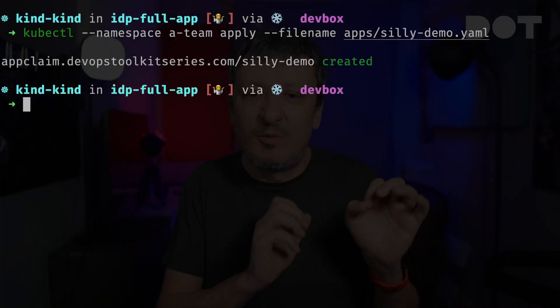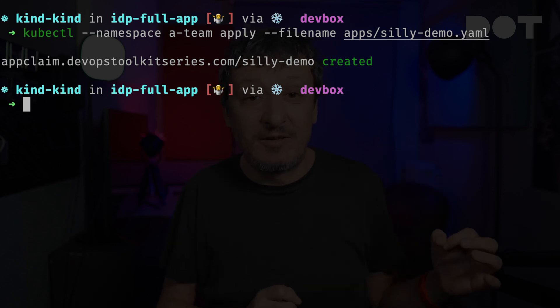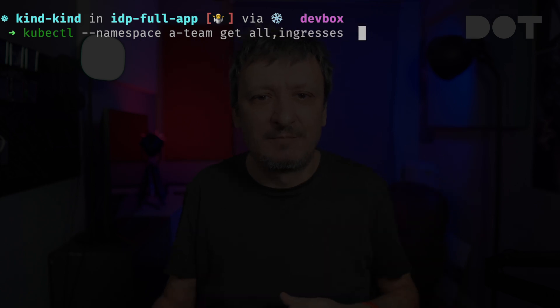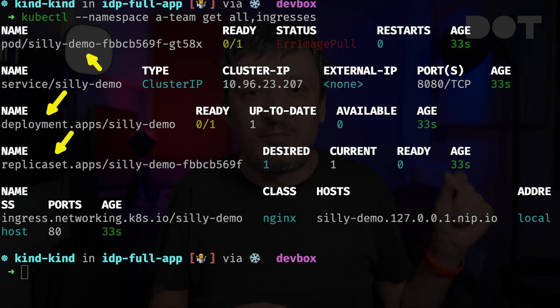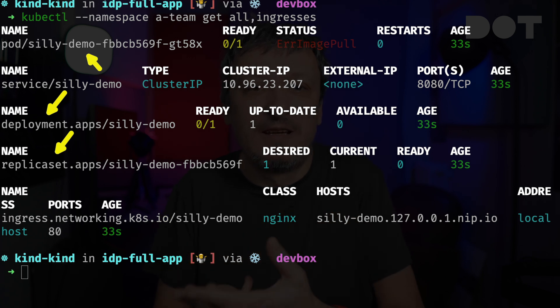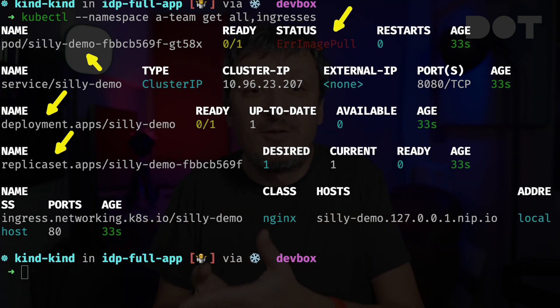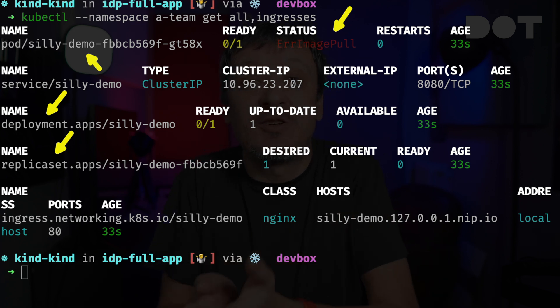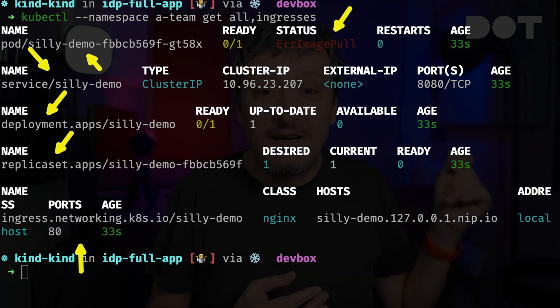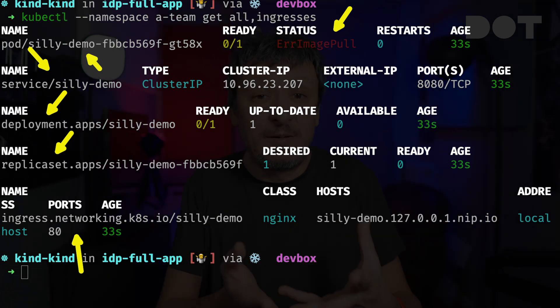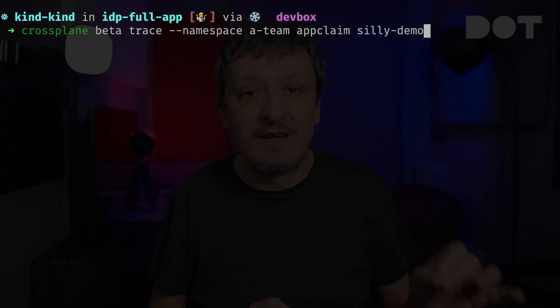Let's apply it. That claim should have created Kubernetes resources required to run the application. We got a deployment which created a replica set, which in turn spun up a pod with a container where the application should be running. That pod, however, is failing with the error 'image pull' message — that's normal since it's trying to use an image that does not exist. There's also a service for communication with the pods and an ingress which allows us to talk to the app from outside the cluster. We can see all the components composed from that claim by running a trace.